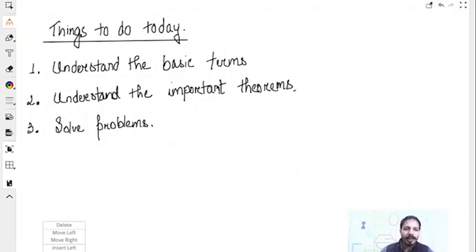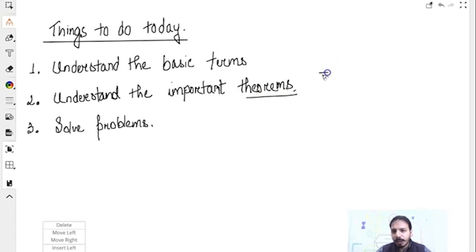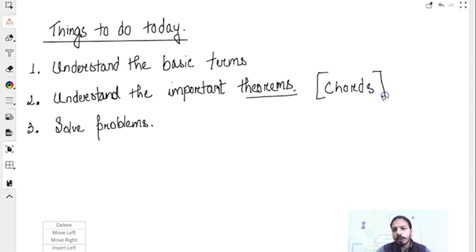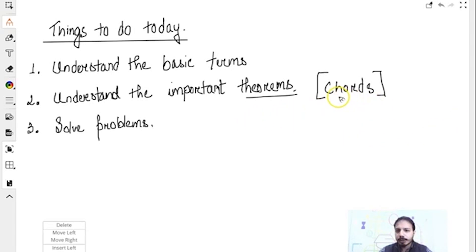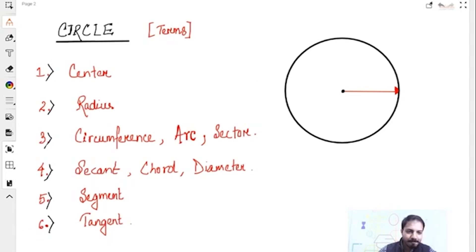So let's see what we need to do today. This is basically for class 9 CBSE. First of all, we are going to understand what are the basic terms in circles, and then what are the important theorems that you need to understand. In class 9, the theorems will be basically related to chords. When you go to class 10, you will get mostly theorems related to tangents. So in this class, we will concentrate on chords, and we will solve problems after we go through the theorems. Stick with me, guys.